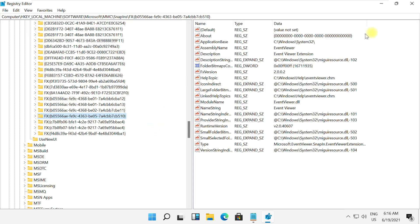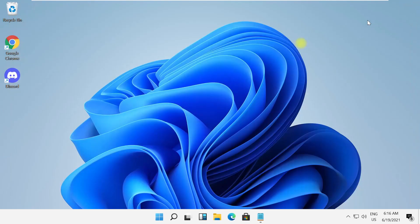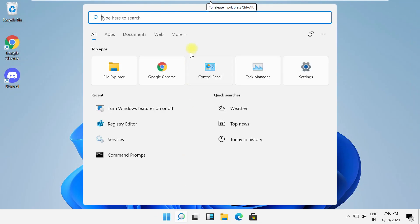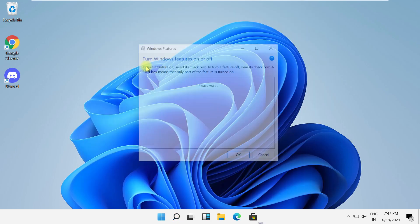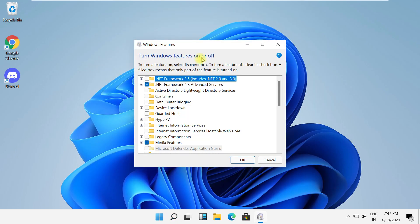After that, close this window. In the next step, search for turn Windows features on or off, then click here to open it.